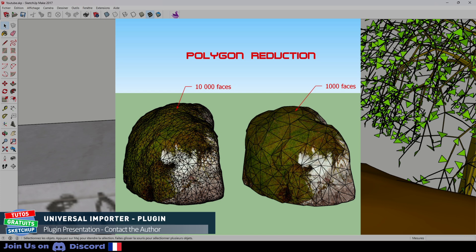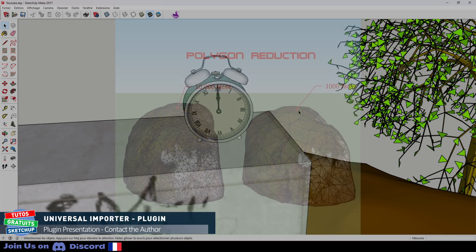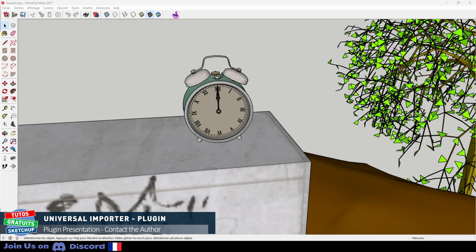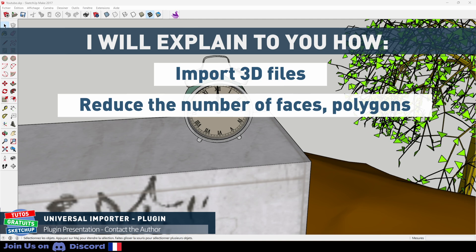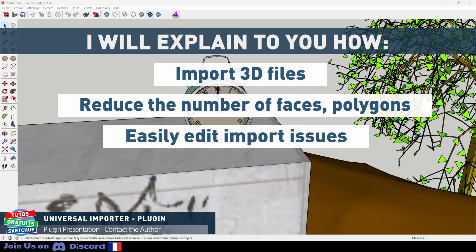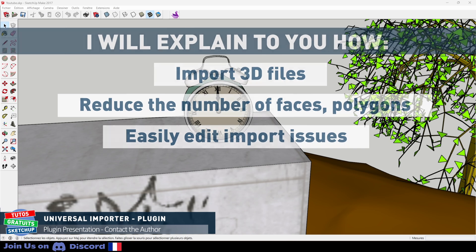The file will be much lighter to work with in SketchUp. Of course, I'm going to tell you how to import the files, how to reduce the number of polygon faces, but also the few problems you might encounter and how to solve them easily.